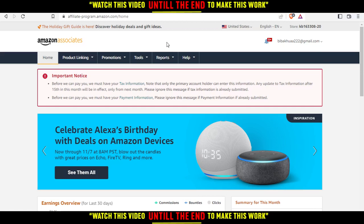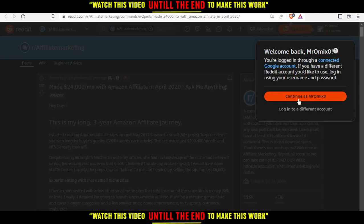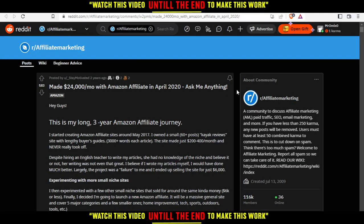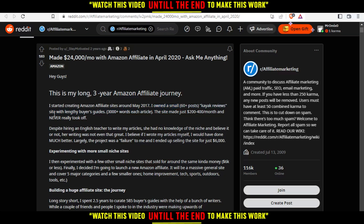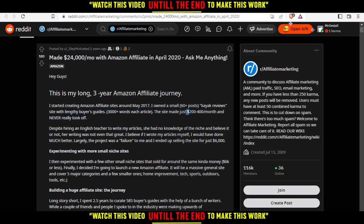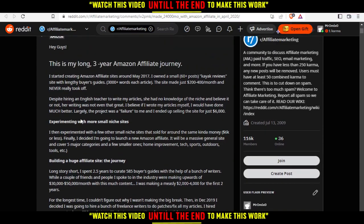I found this Reddit post which is pretty interesting. It's titled 'My Long Three-Year Amazon Affiliate Journey.' The author started creating an Amazon Affiliate site around May 2017, with a small 60-plus post kayak review site with buyer guides of around 3000 words each article. The site made $200 to $400 per month and never really took off.